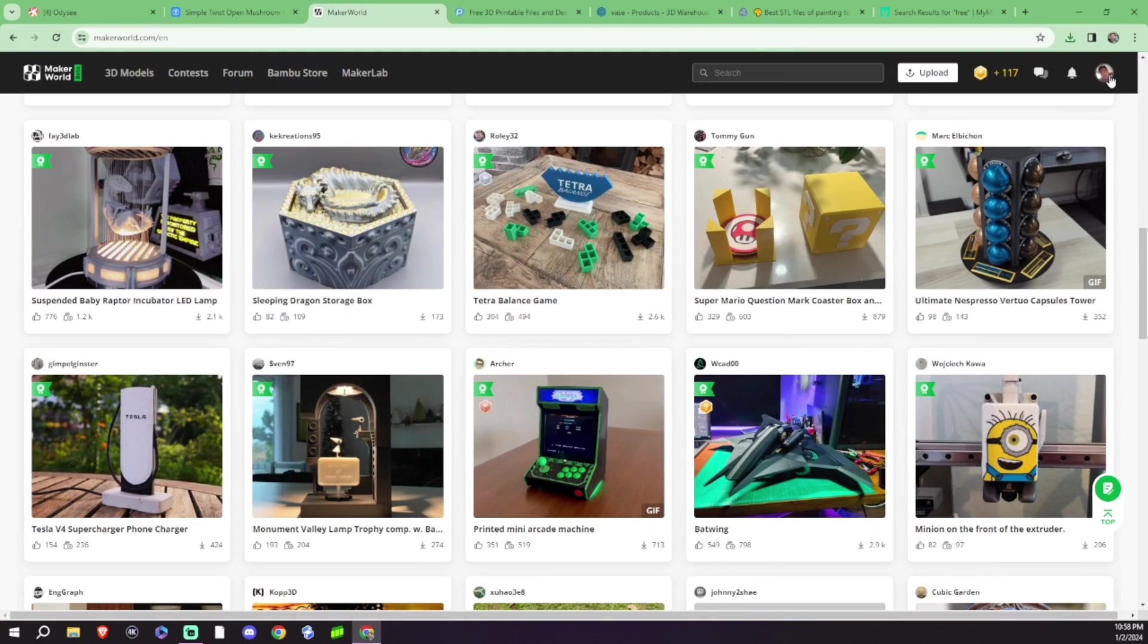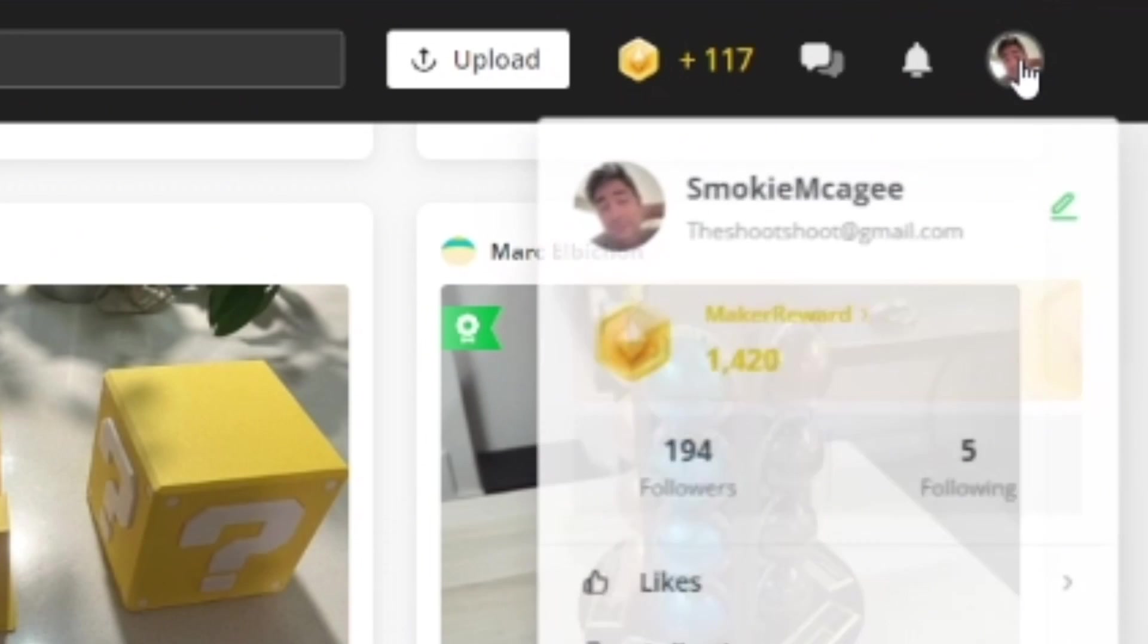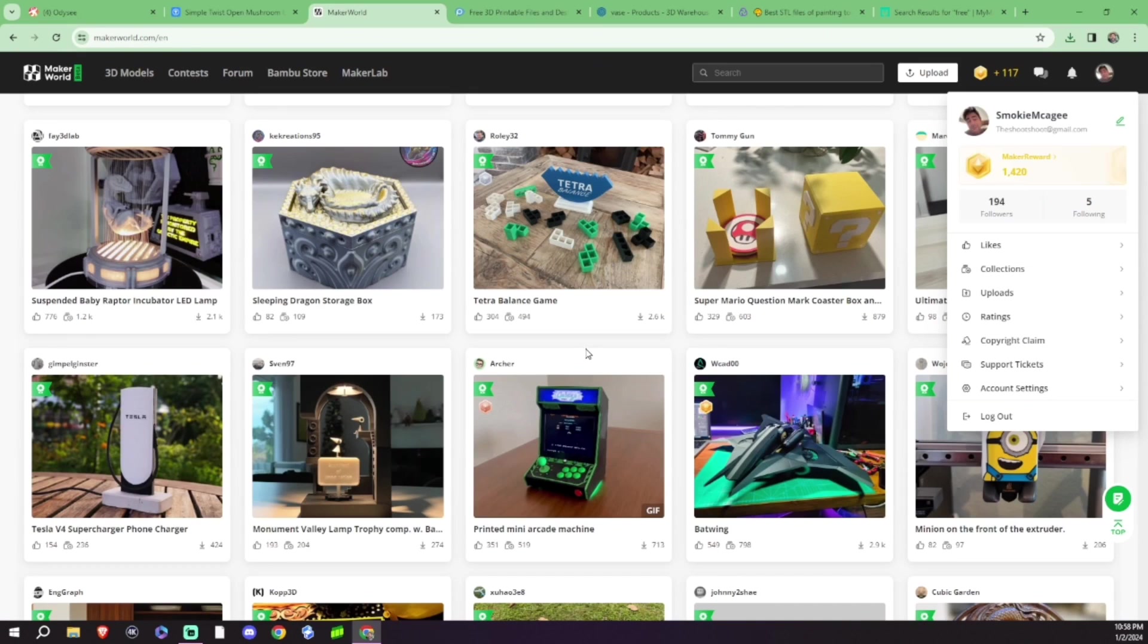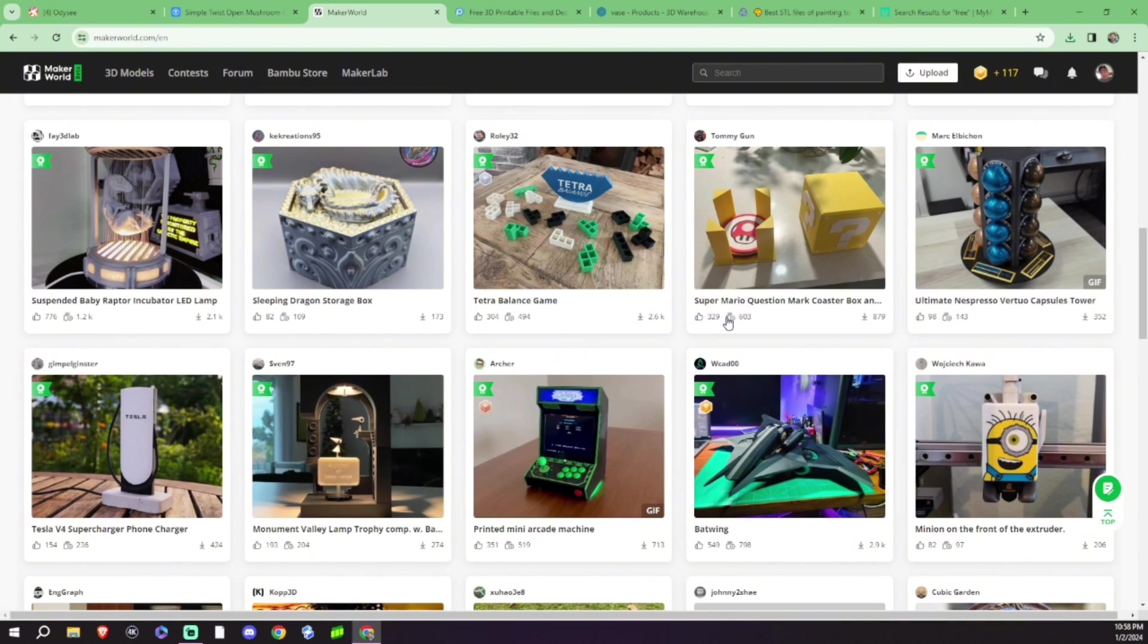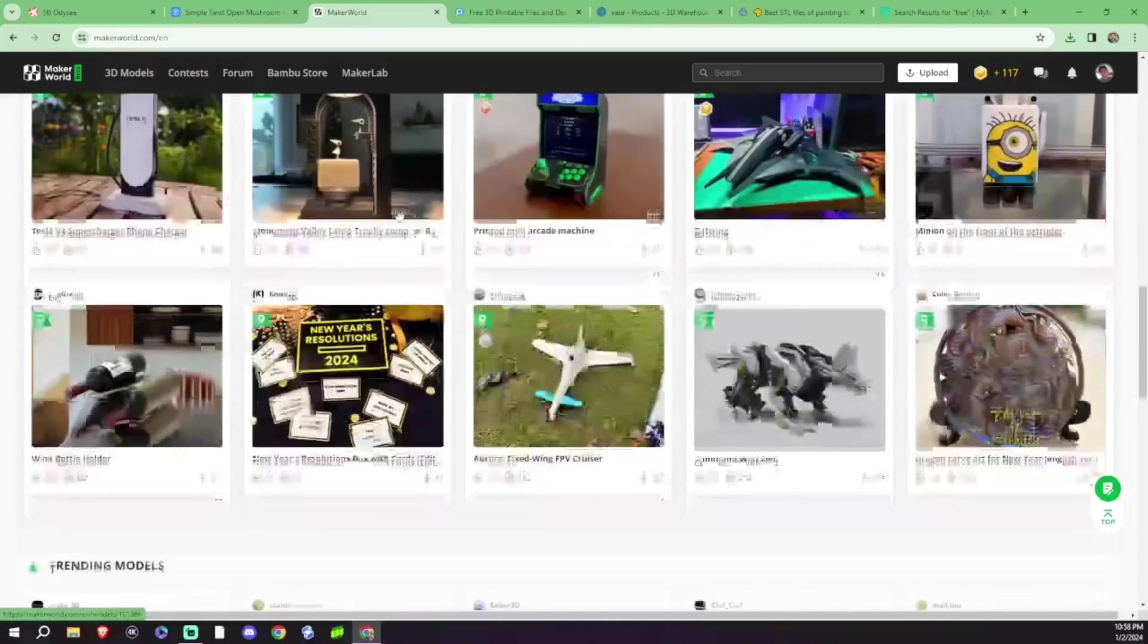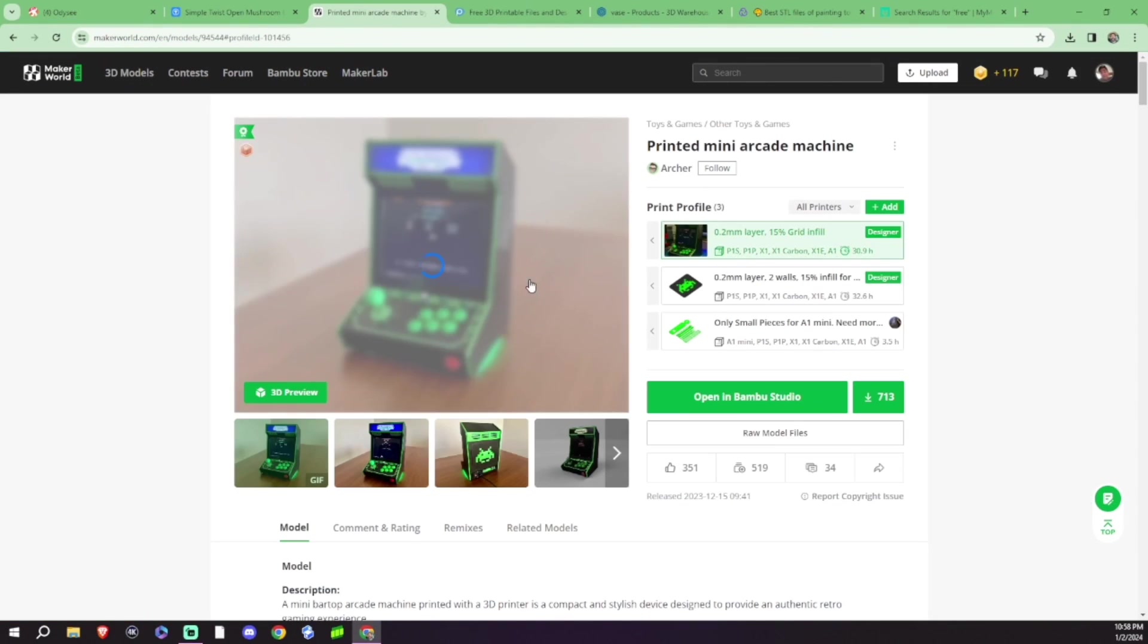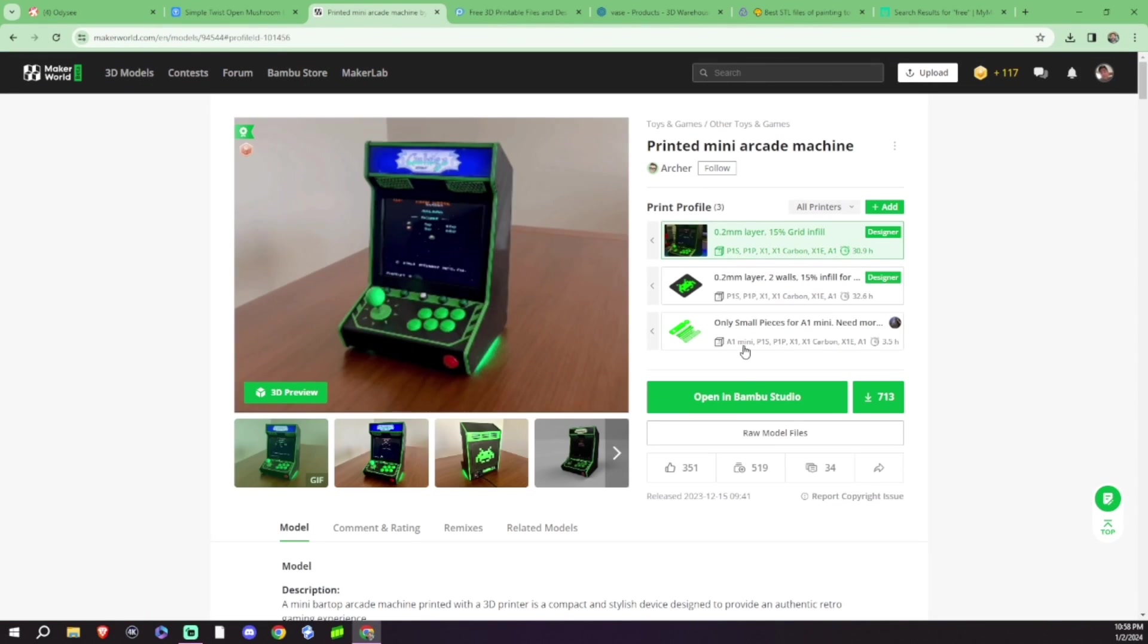If you are curious, I do have my own profile here, Smokey McGee, if you are curious about things that I've been remixing and loading up to the platform. But what's neat about this, I can actually go ahead and click on this mini arcade.